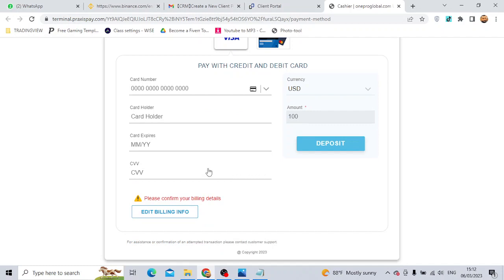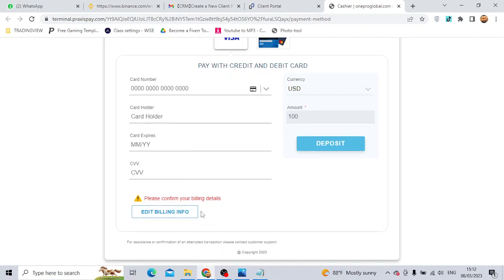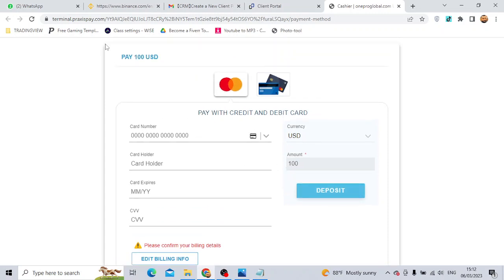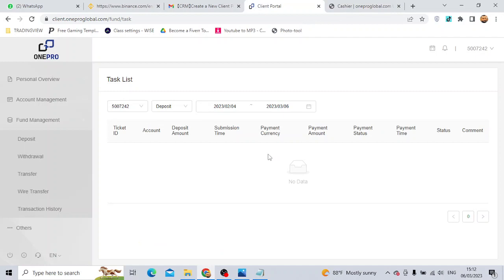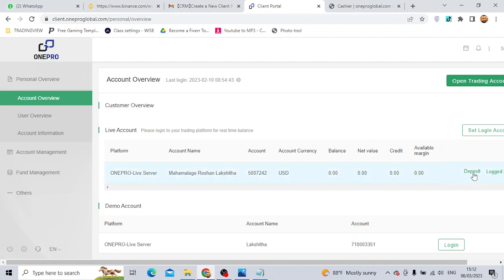If you want to see the card details, you can view them here.